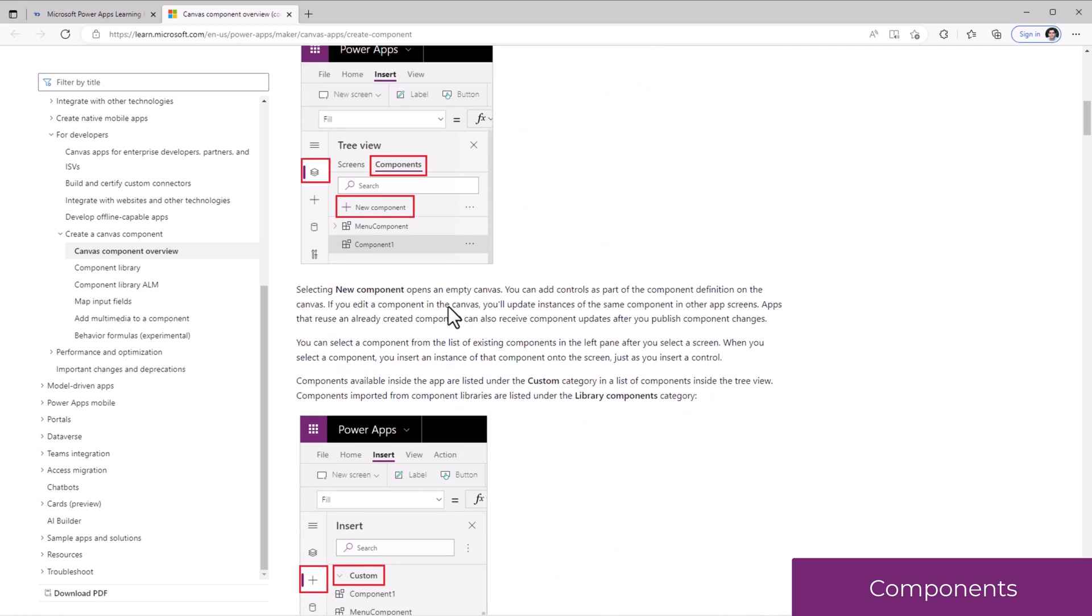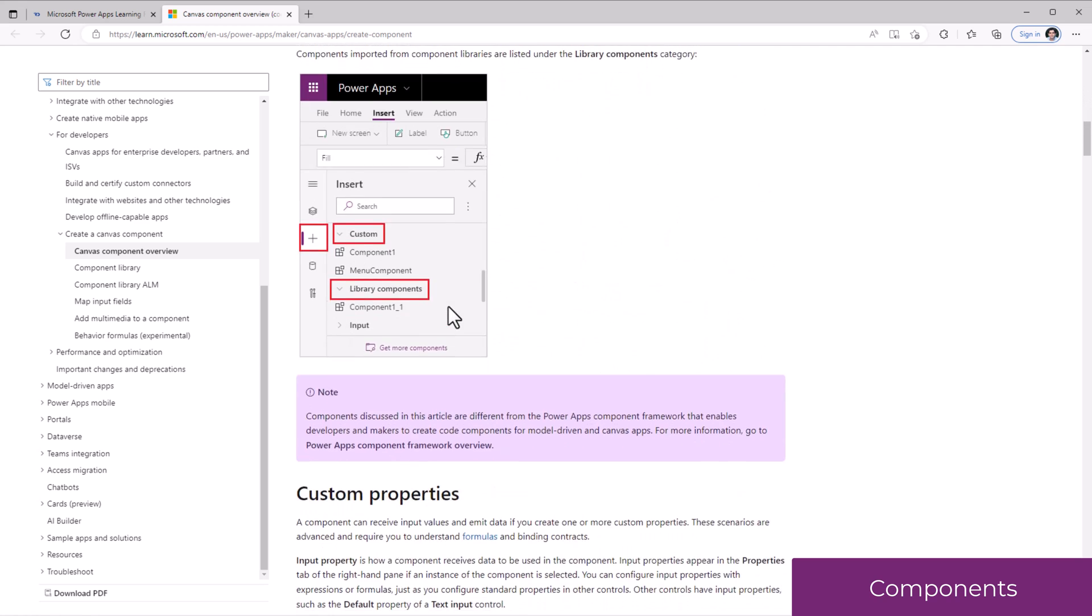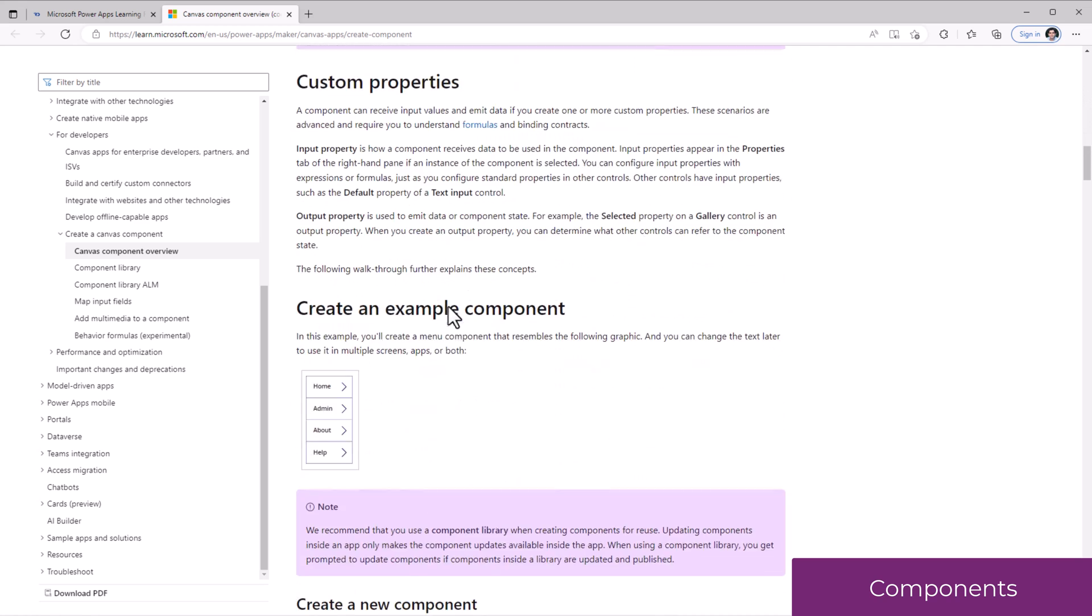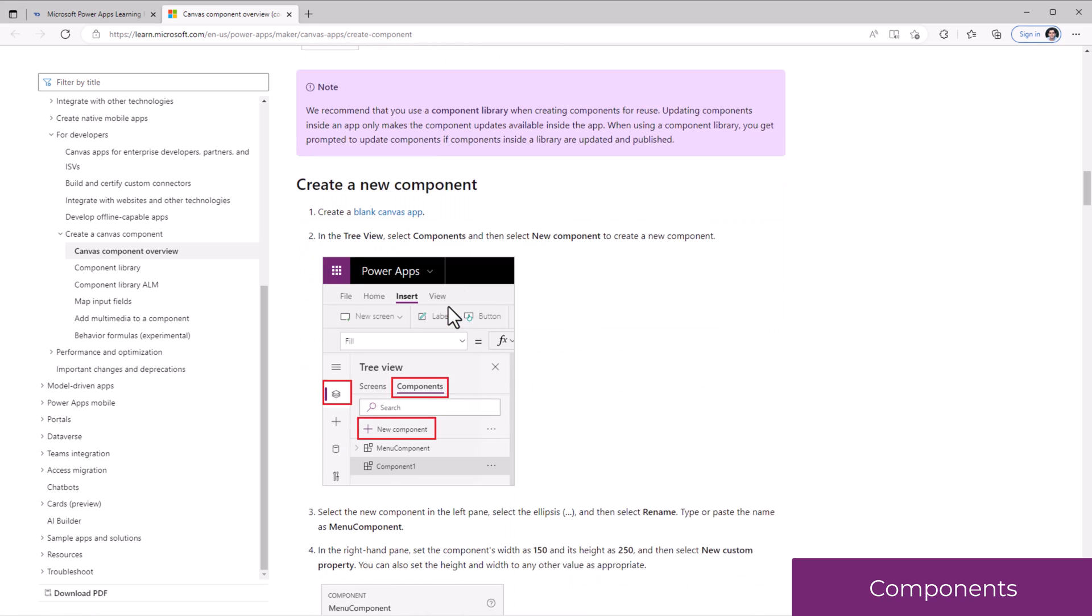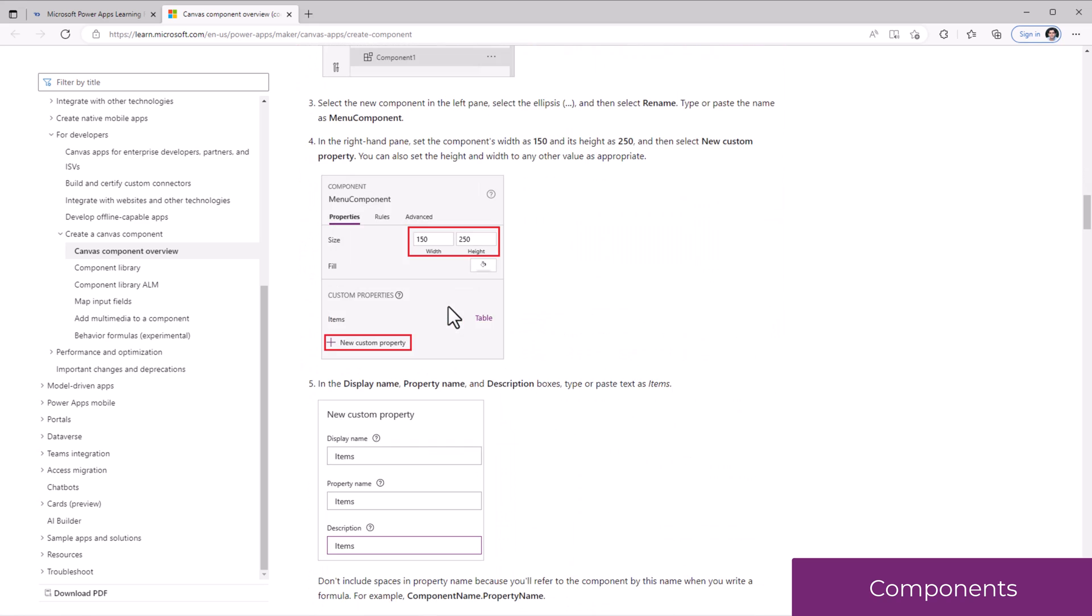Step-by-step guidance on how to add components, how to use custom properties within a component, and more.